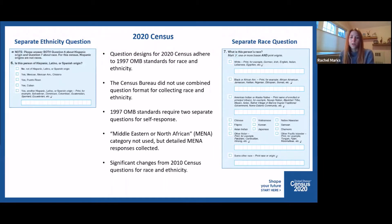The race and ethnicity question format designs for the 2020 census adhere to the 1997 OMB race and ethnicity standards. The Census Bureau did not use a combined question format for collecting race and ethnicity, as the OMB standards required the use of two separate questions for ethnicity and race for self-response. While a separate Middle Eastern or North Africa (MENA) response category was not included, detailed MENA responses were elicited, collected, and coded. Per the 1997 OMB standards, MENA responses were classified as part of the white racial category.